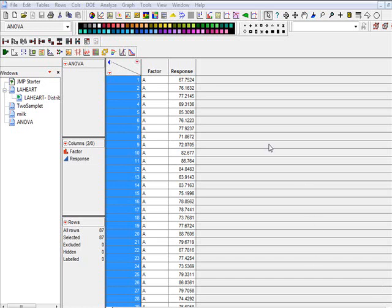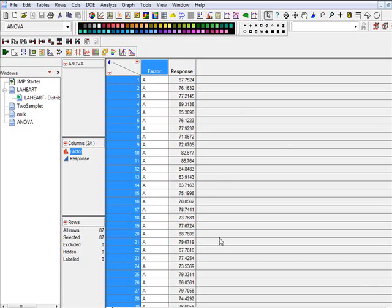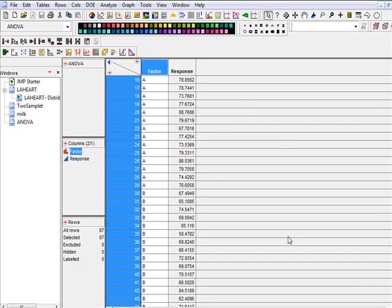This video is going to show us how to do one-way analysis of variance to compare the means depending on different factors.